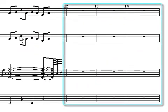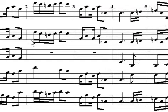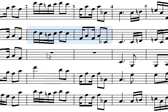You can copy and paste regions from anywhere in the score and put them in another place — within that song or between songs.